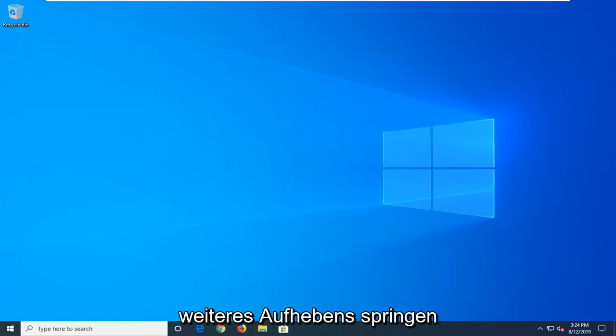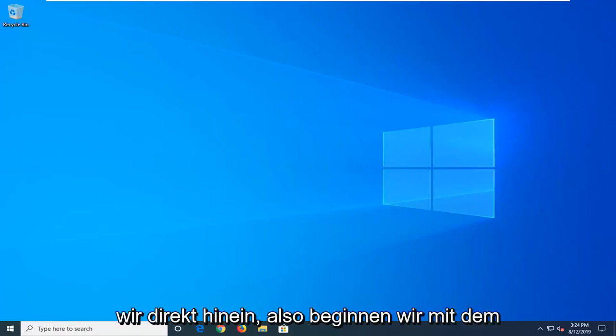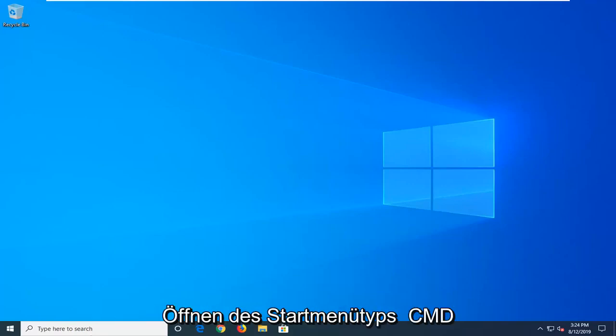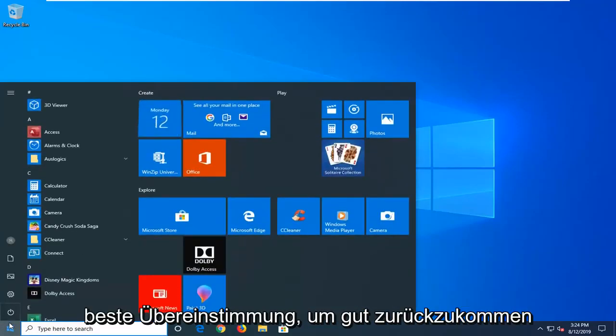And without further ado, let's go ahead and jump right into it. We're going to start by opening up the start menu and type in CMD.